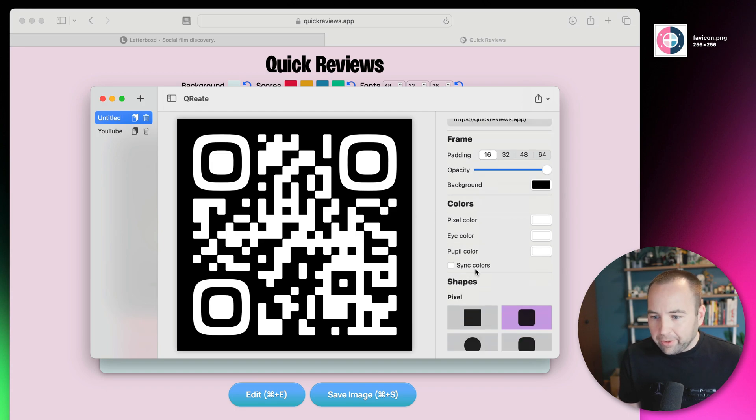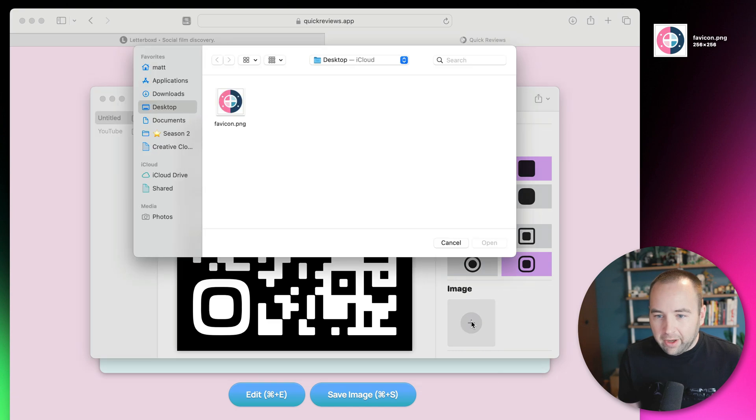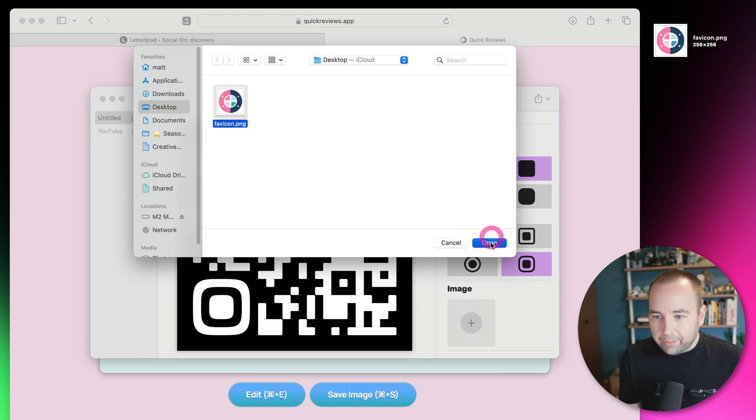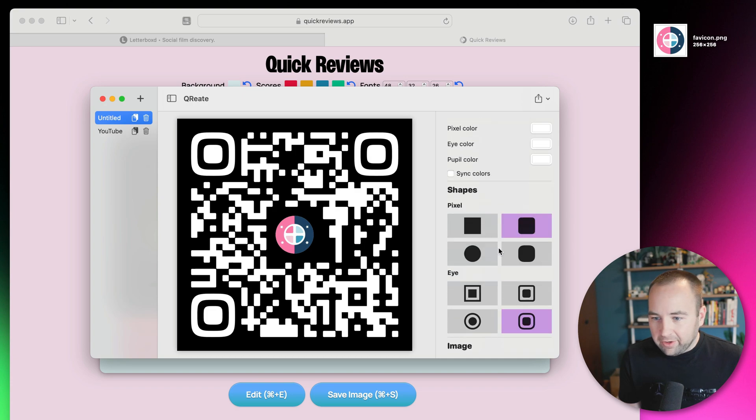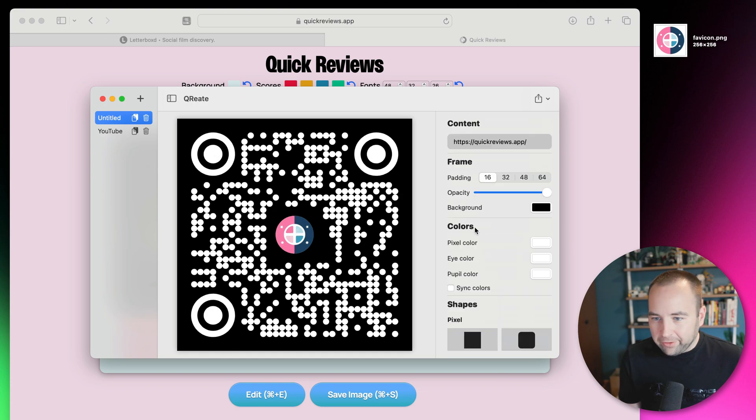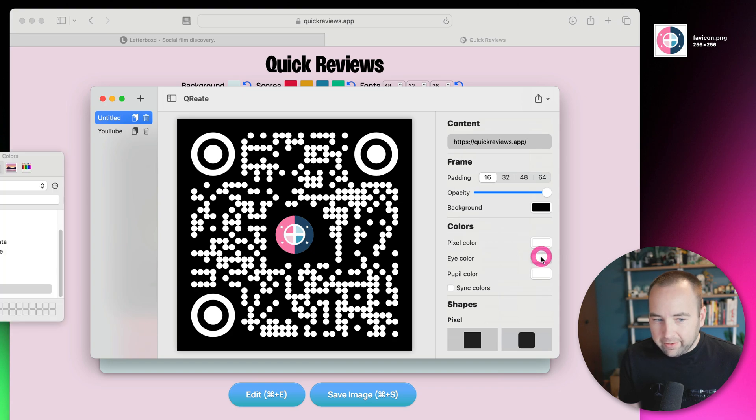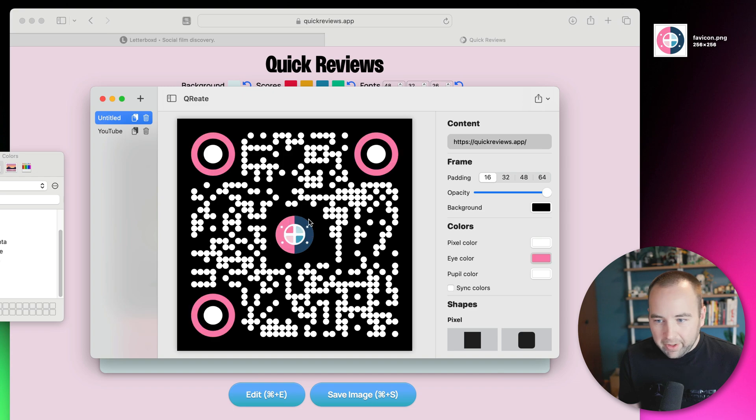I can tweak it to whatever I want, and then this time we're actually going to upload an image. So let's go ahead and upload that favicon that I've got saved over here, and let's change it to all circles to kind of match the circle icon. And the pixels, we'll leave those as white. The eye color, let's use the color picker, make that pink.